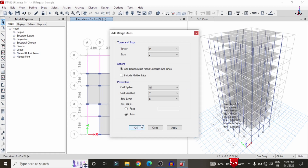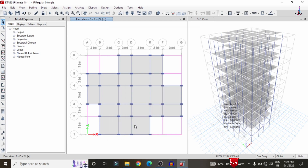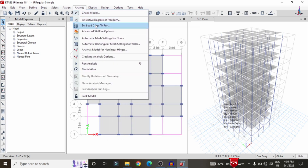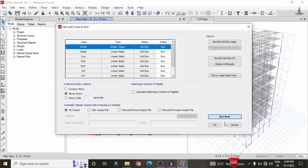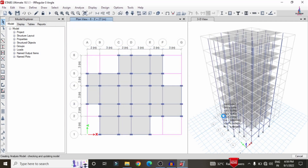Now we need to design the beam section, column section, and slab section. For that, go to the Analyze option again and run the analysis with the strip conditions included. Go to Analyze, click on Set Load Cases to Run, then select Run Now so that it will perform the analysis considering all load cases. Then we need to design the beam sections and column sections according to the Indian standard IS 456-2000 codal provision.